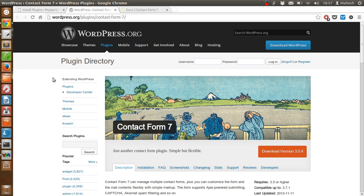This plugin will help you use captcha, Akismet spam filtering, and some of the other options that you need on your contact form.